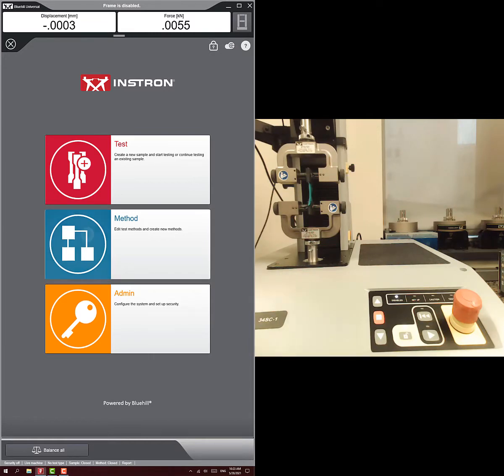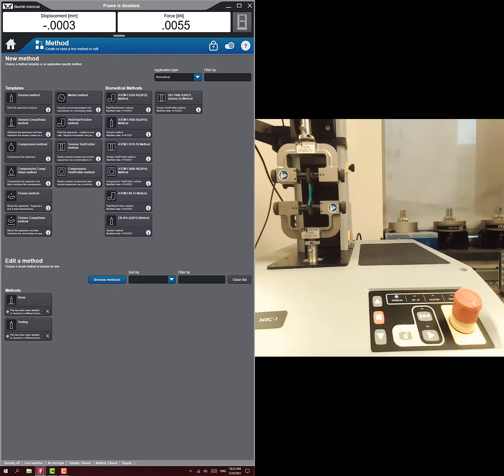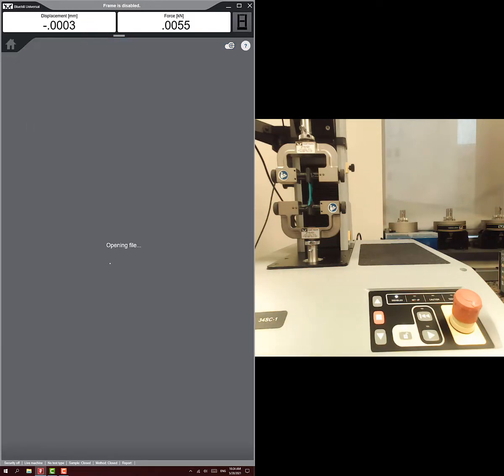For this one, we'll start with a stress relaxation. Fortunately, there's already a template method that lets us do stress relaxation, and it's called the tension creep relax method. And so that's what we're going to choose.